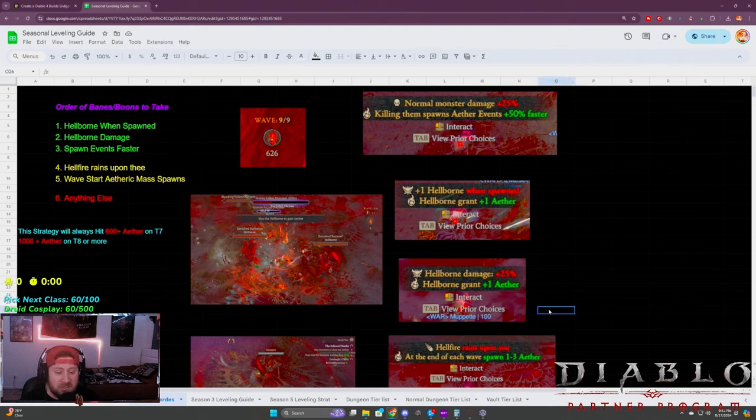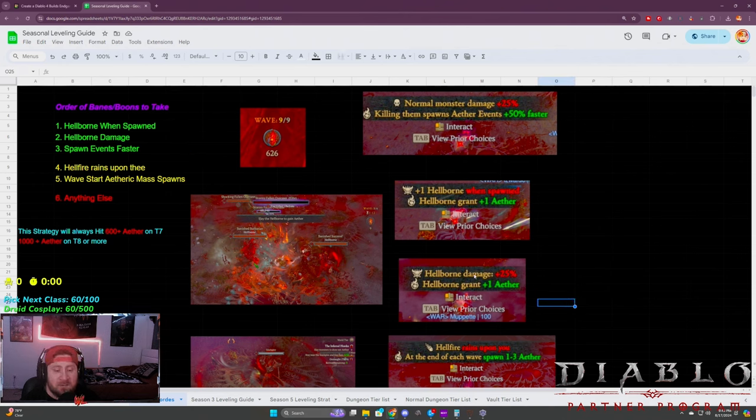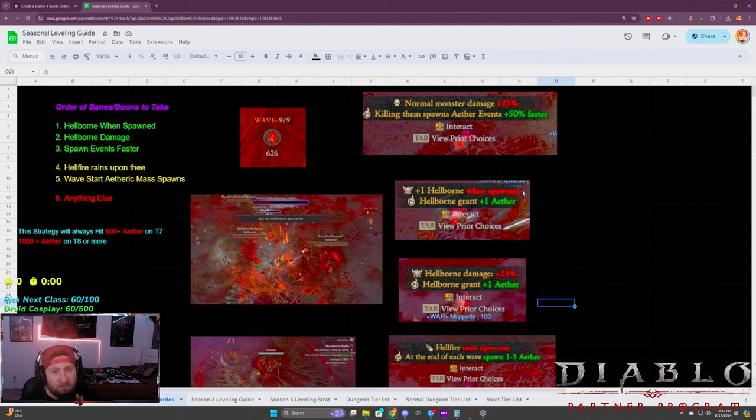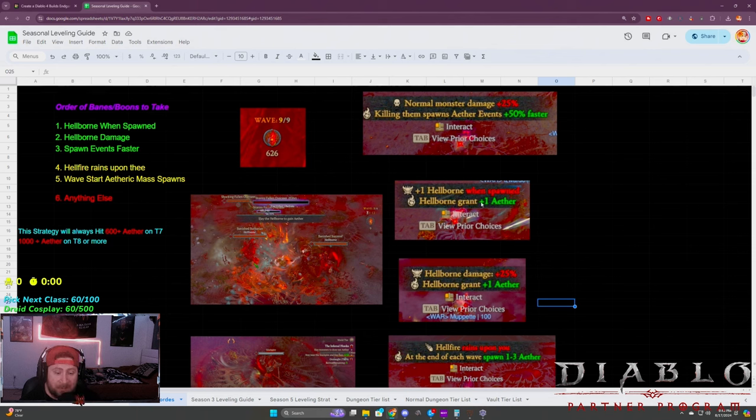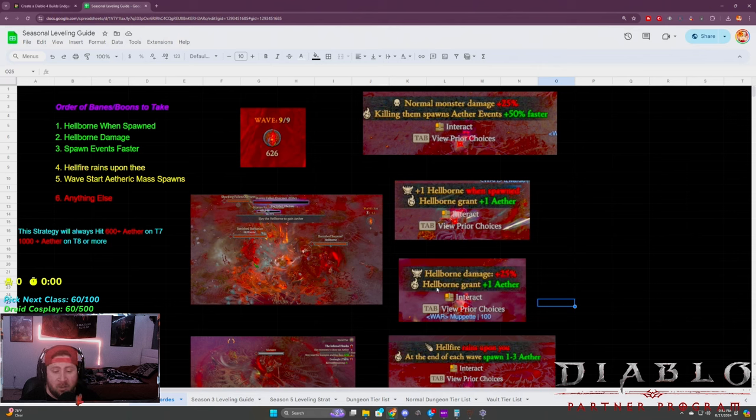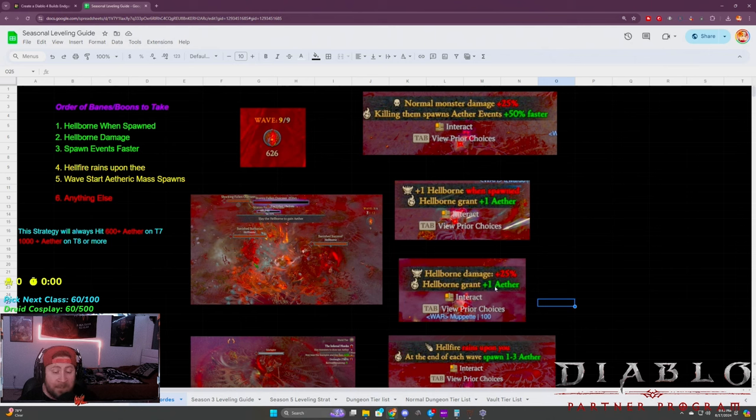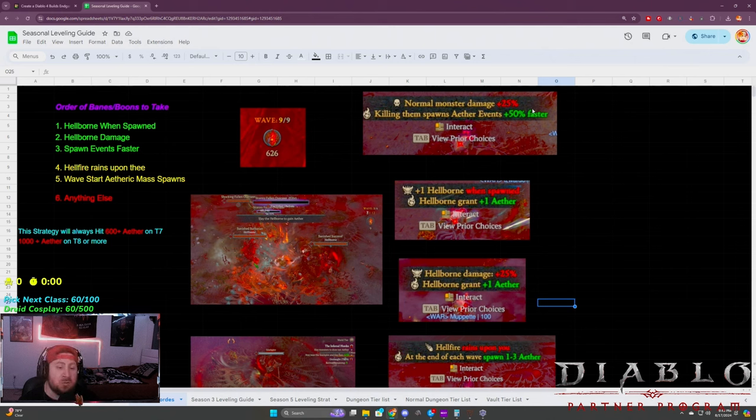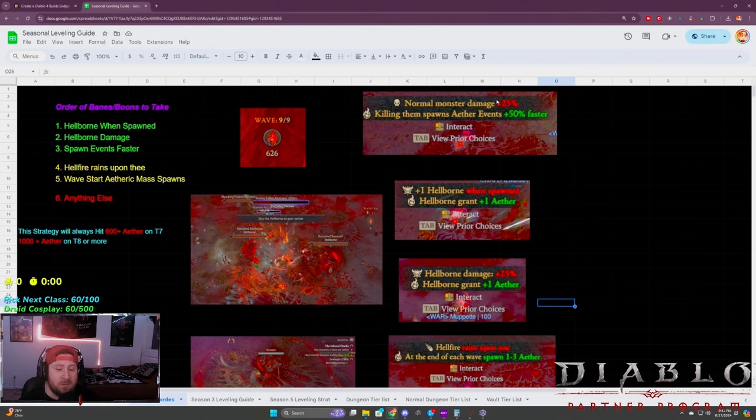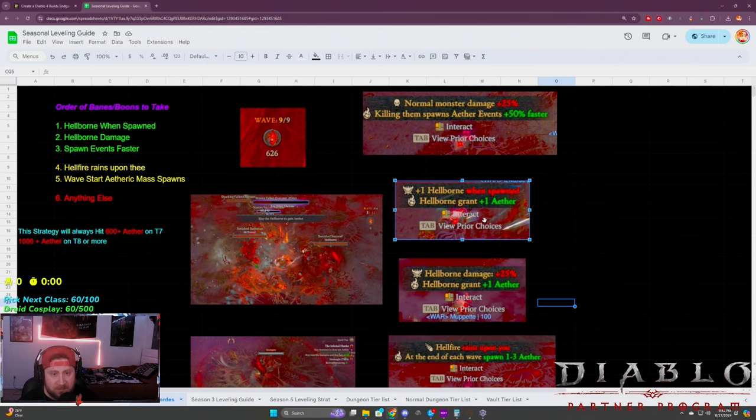So hellborn plus one hellborn when spawn—whenever they spawn, you're going to get more hellborns, and each hellborn grants additional aether. Hellborn damage also grants additional aether, so the more hellborns that you're fighting, the more aether that you're going to receive.